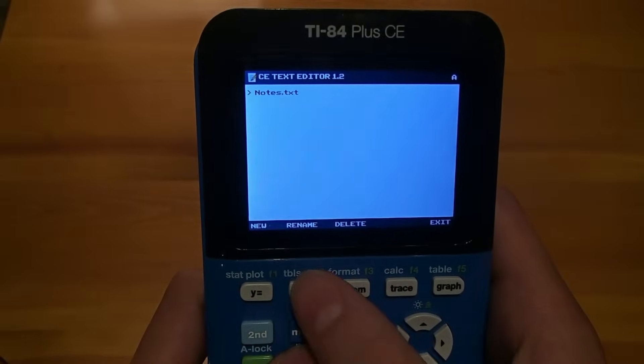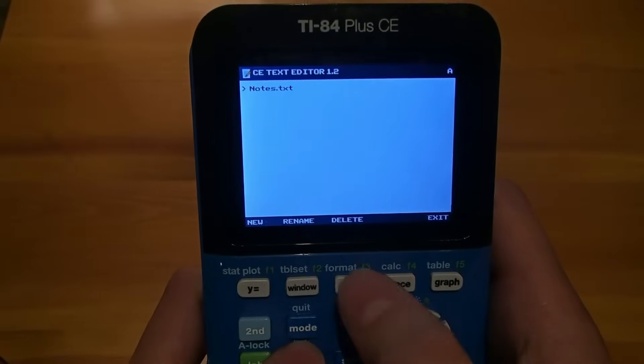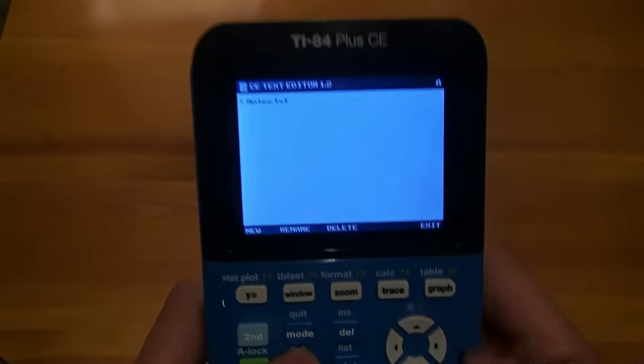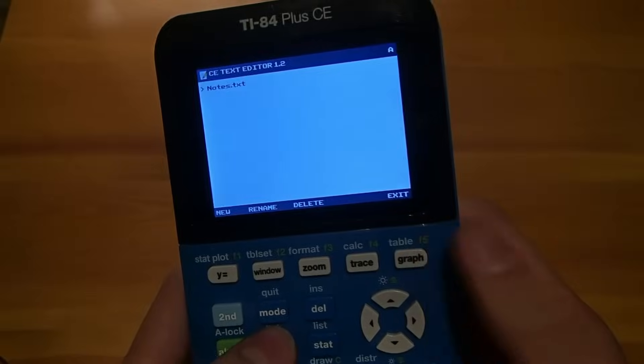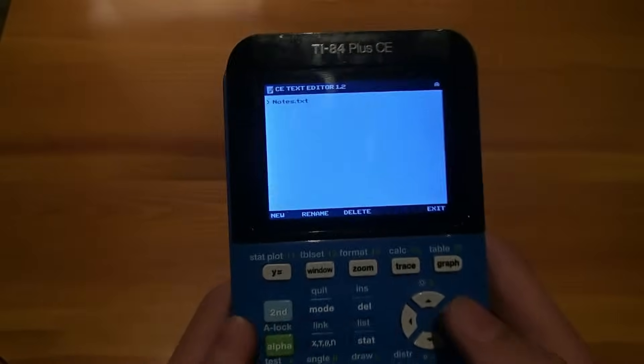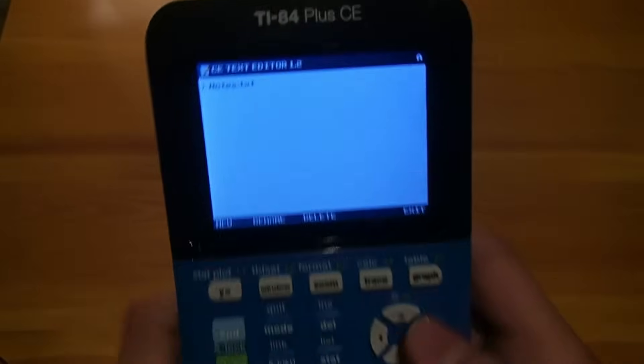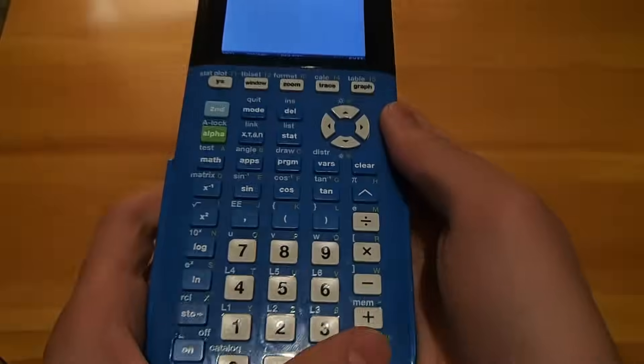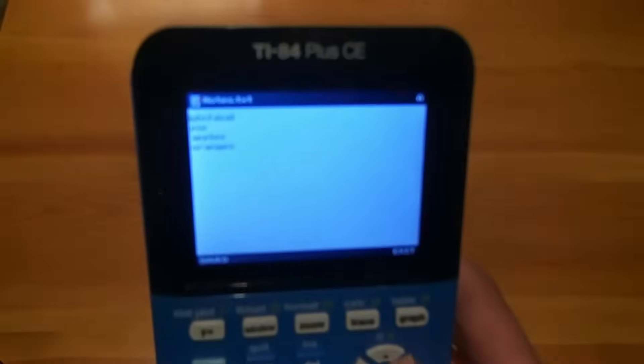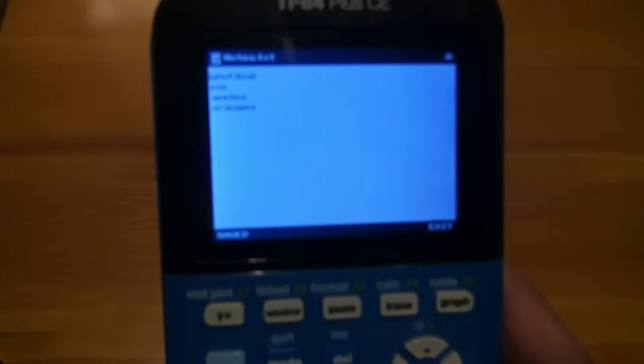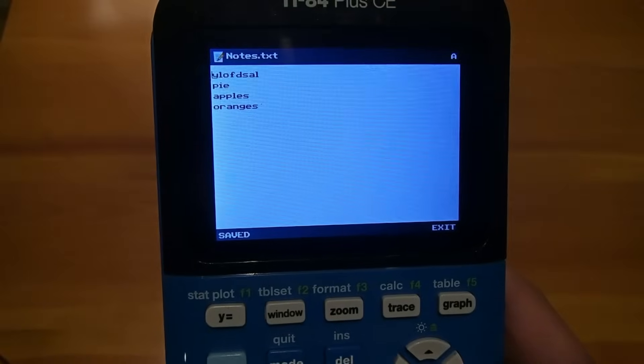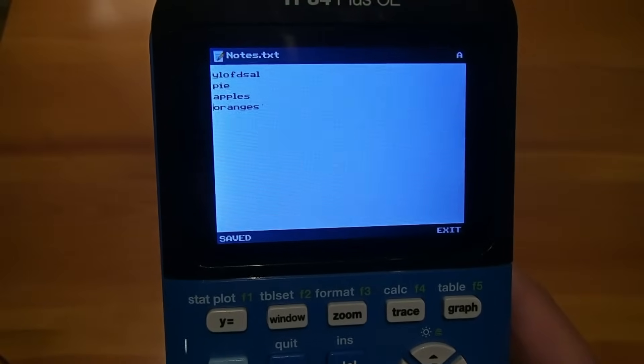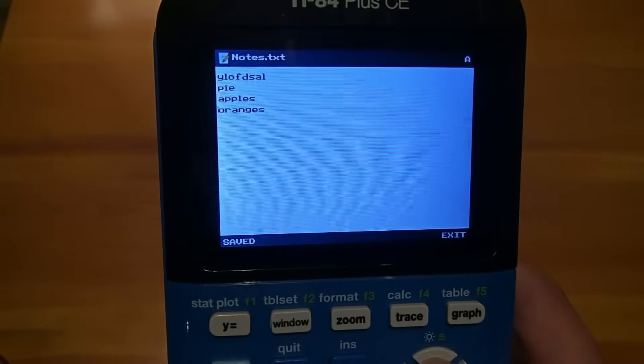You can rename it with Window, or delete it with Zoom. And then to exit, just click Graph. So to open it, we're just going to click on Enter, and then everything that we wrote on the computer is now here.